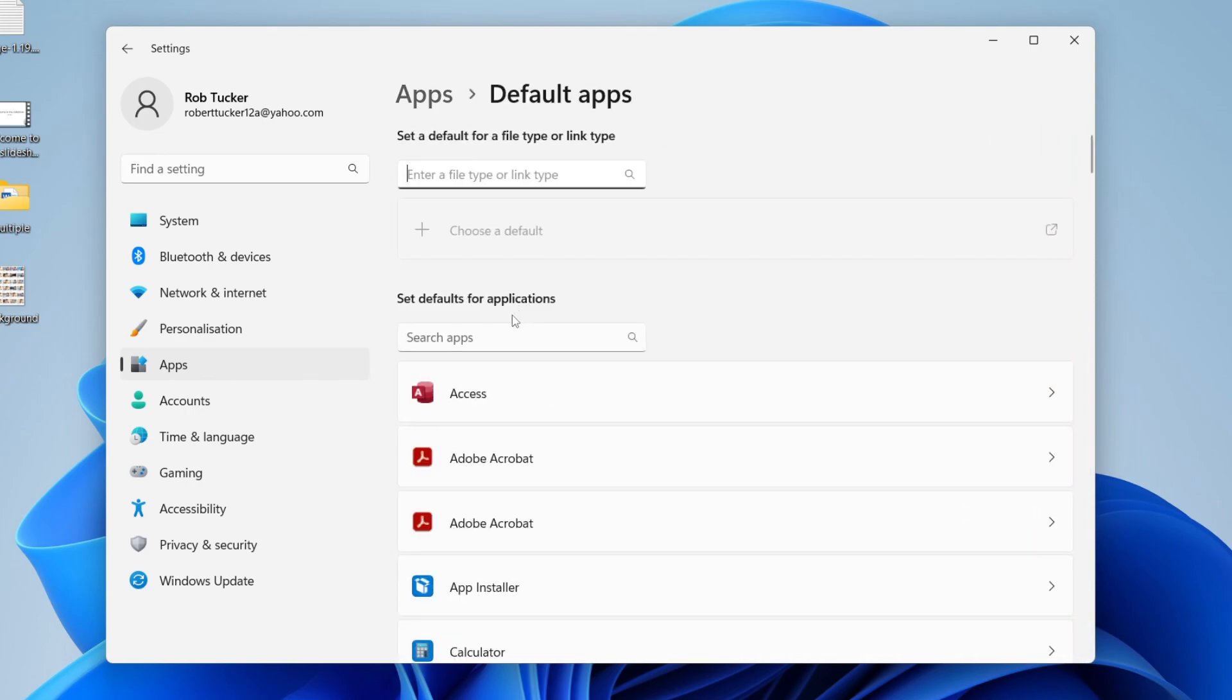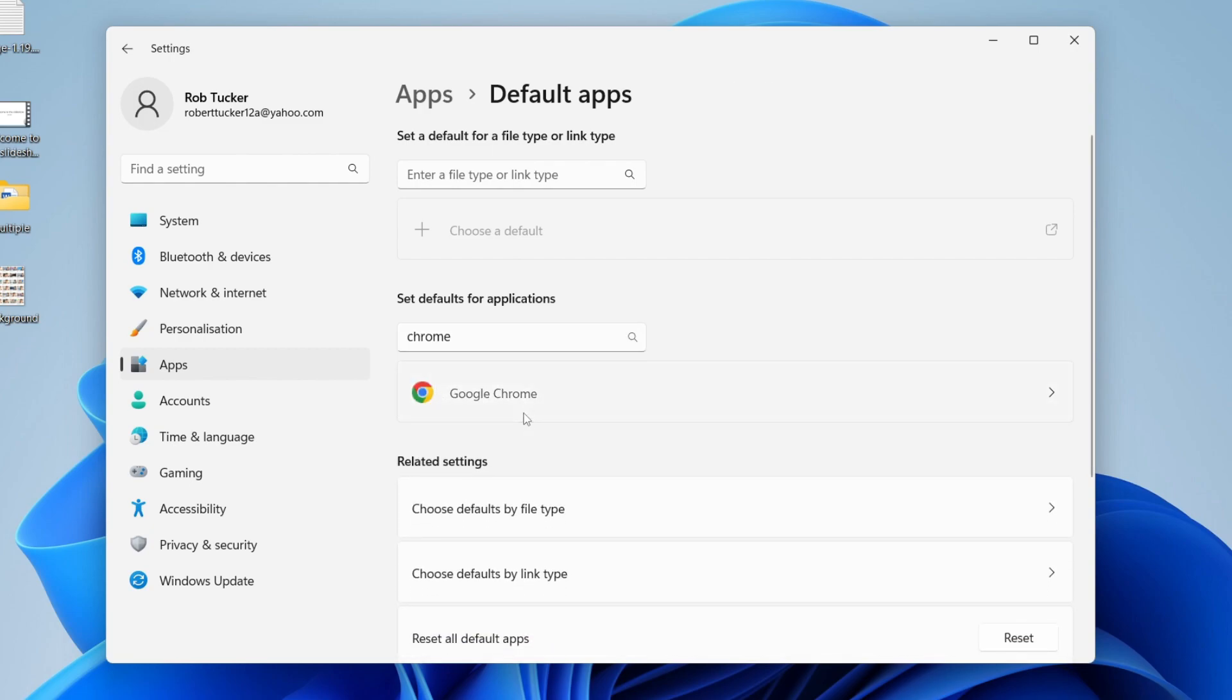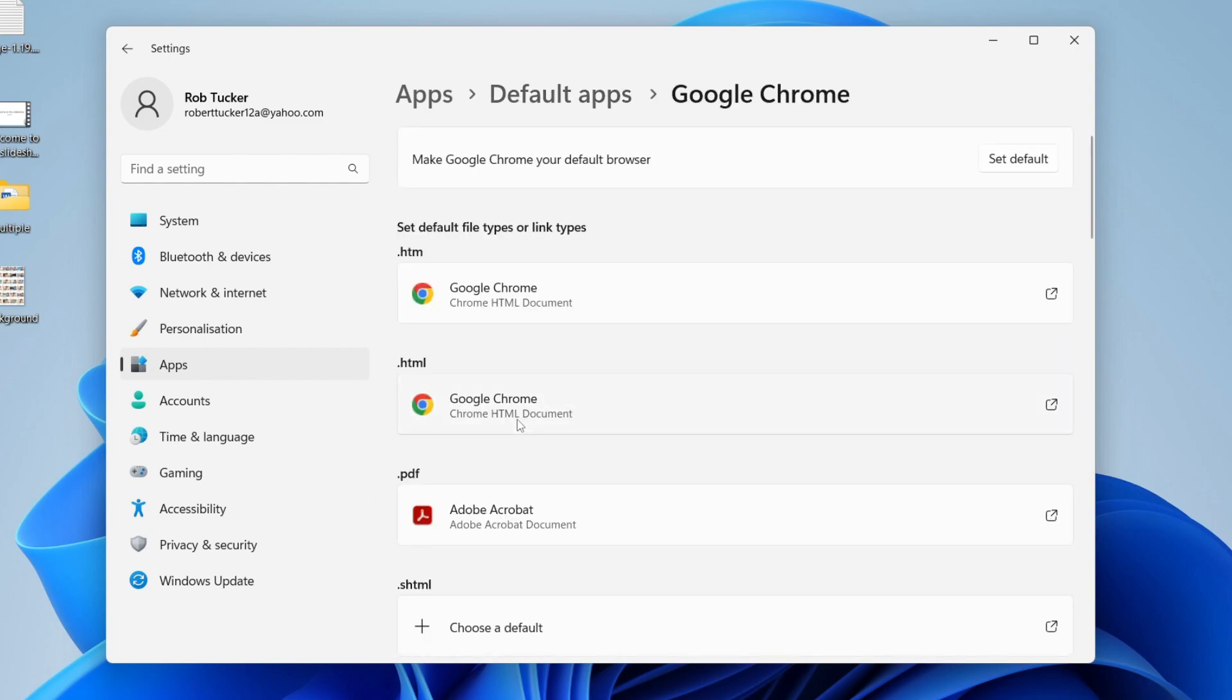Now you need to search for Chrome. Type it in and here it is. Tap on it and where it says Make Google Chrome your default browser, go over to the right-hand side and tap Set Default. You may also need to scroll down.